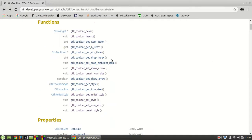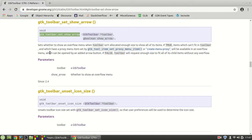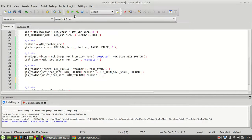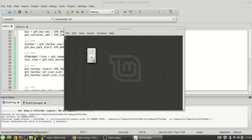The next function is gtk_toolbar_set_show_arrow. This sets whether to show an overflow menu when the toolbar isn't allocated enough size to show all of its items. By default it is set to true. Watch — here is the button, and when I resize the window you get an arrow, and clicking it reveals the hidden button.